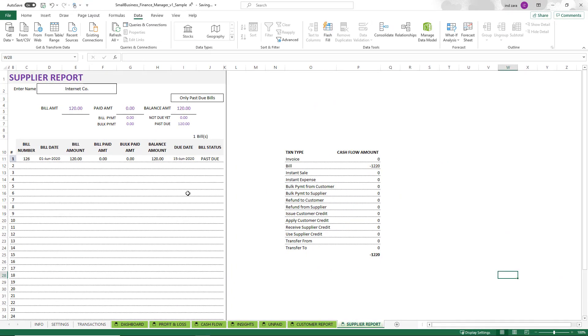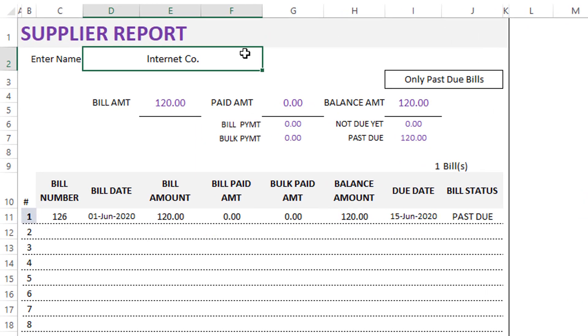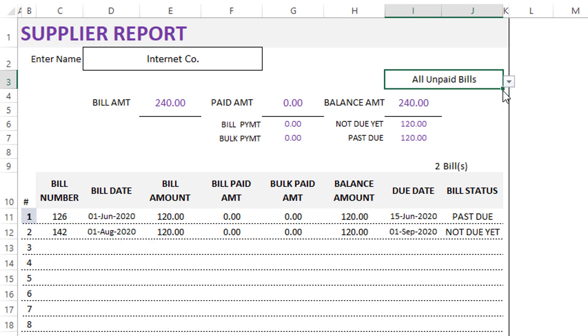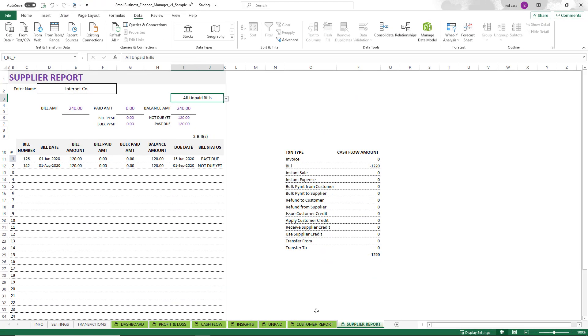Similar report is the supplier report, except here you are typing in the supplier name. Then you can choose either the past due bills or all unpaid bills. You will be able to see the list of bills, summarized amounts. So this is all automated. We have seen all these different dashboards and reports that this template will automatically generate.